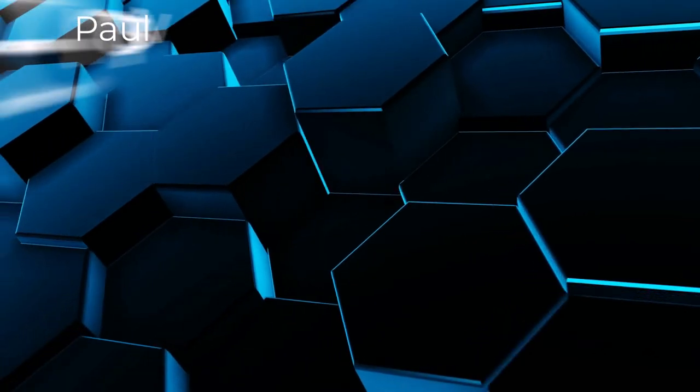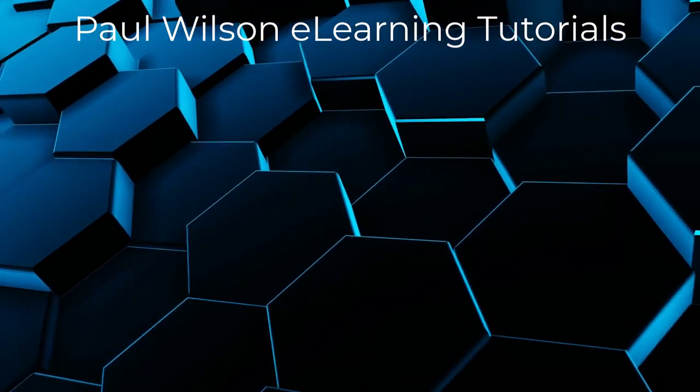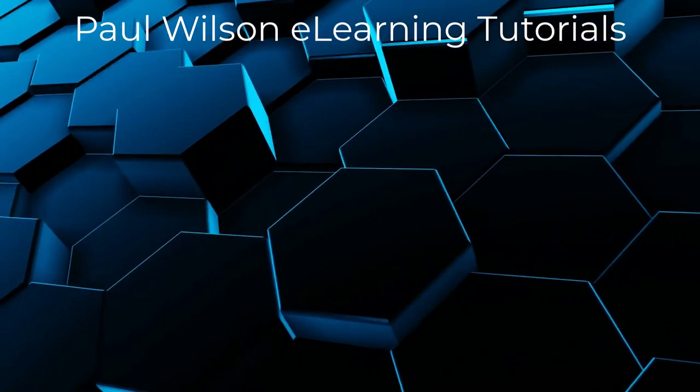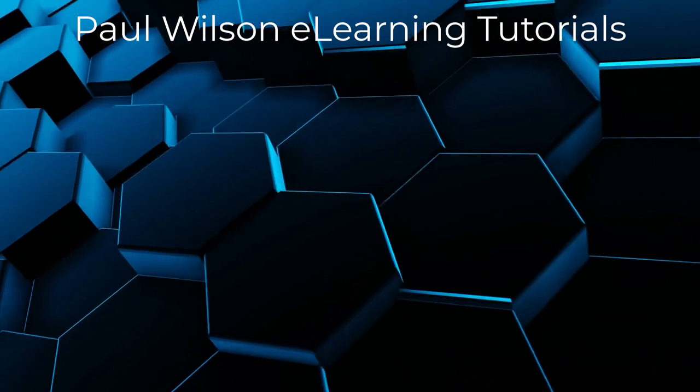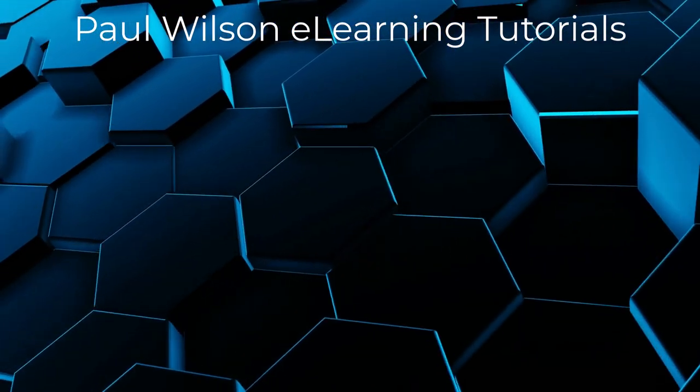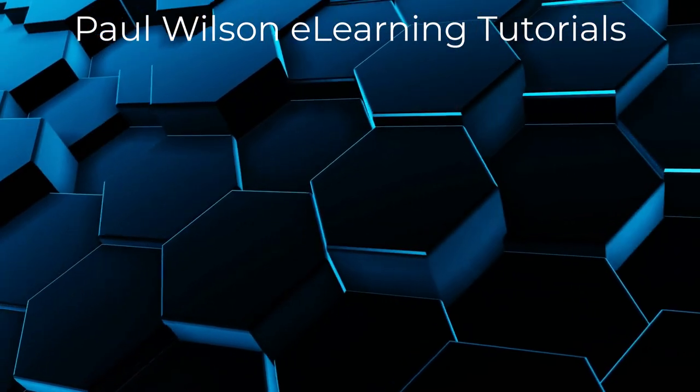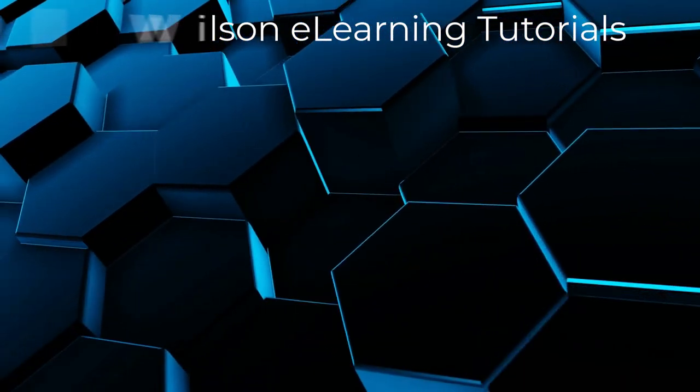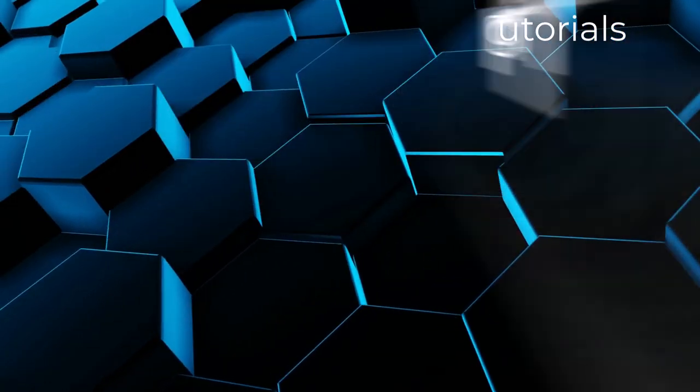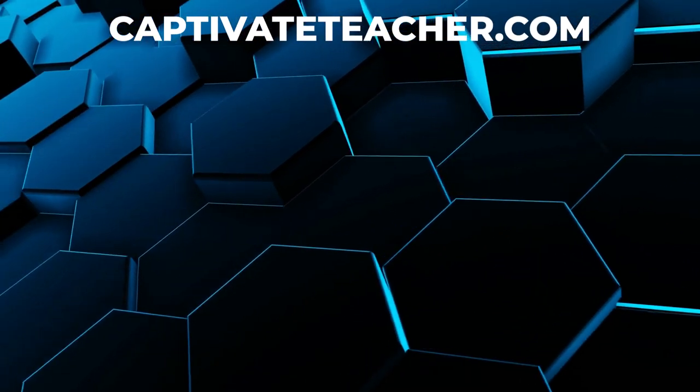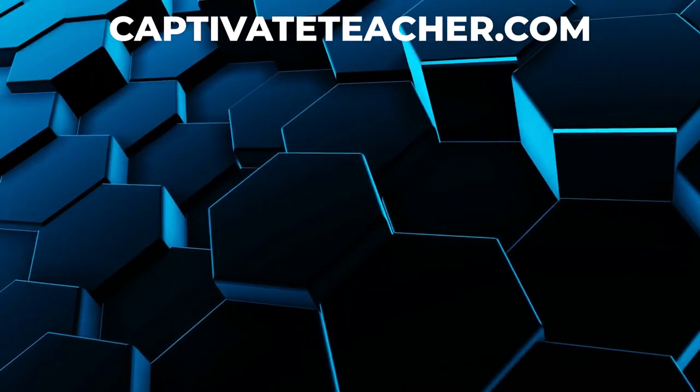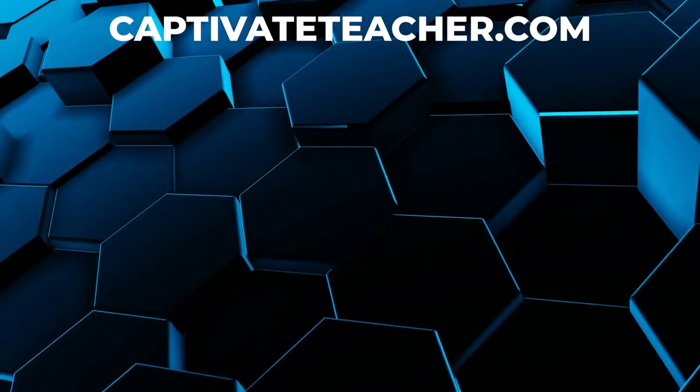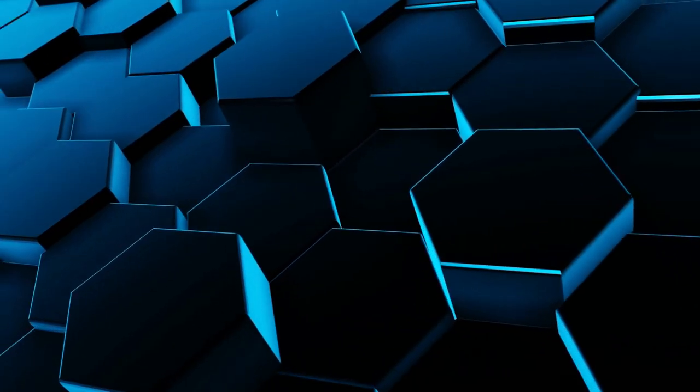If you thought this video was helpful, please like and share it with your colleagues. If you need help with Adobe Captivate, hire Paul for one-on-one instruction. Paul's goal is to focus on lessons based on your specific needs. Visit his website at CaptivateTeacher.com and don't forget to subscribe to his YouTube channel.